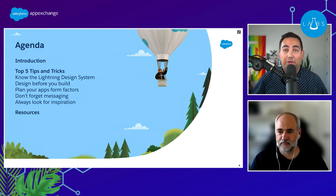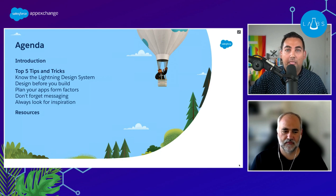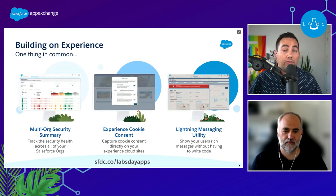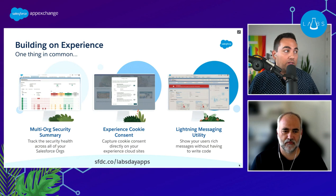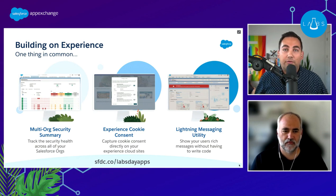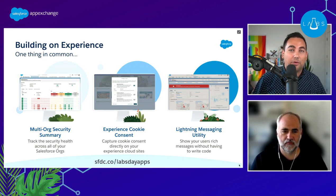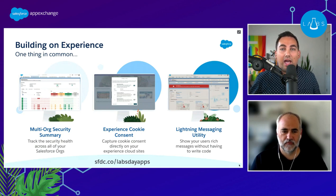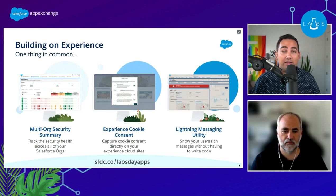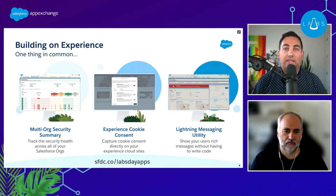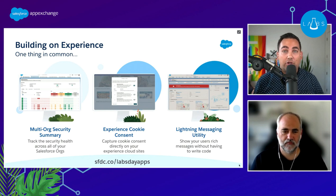Andrew and I have both built a number of apps for Salesforce Labs — loads of applications through many years as admins, developers, and architects. What we really want to do today is take you behind the scenes of building apps for Salesforce Labs and let you know what we've really learned getting our hands dirty building solutions that are ready for the AppExchange.